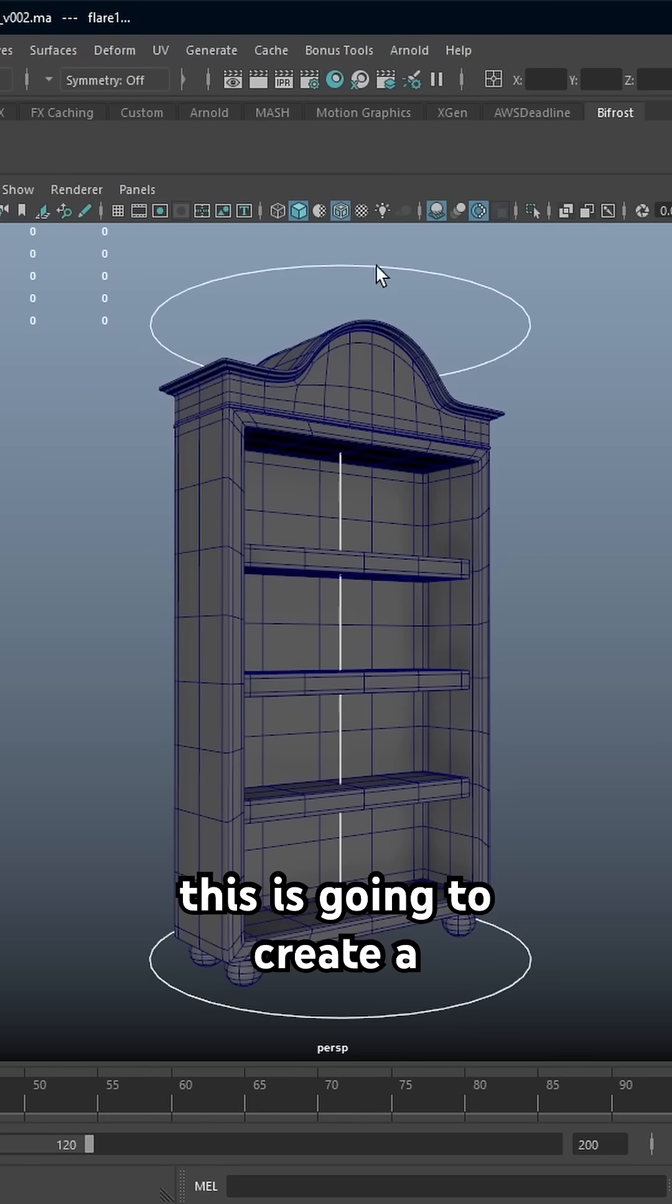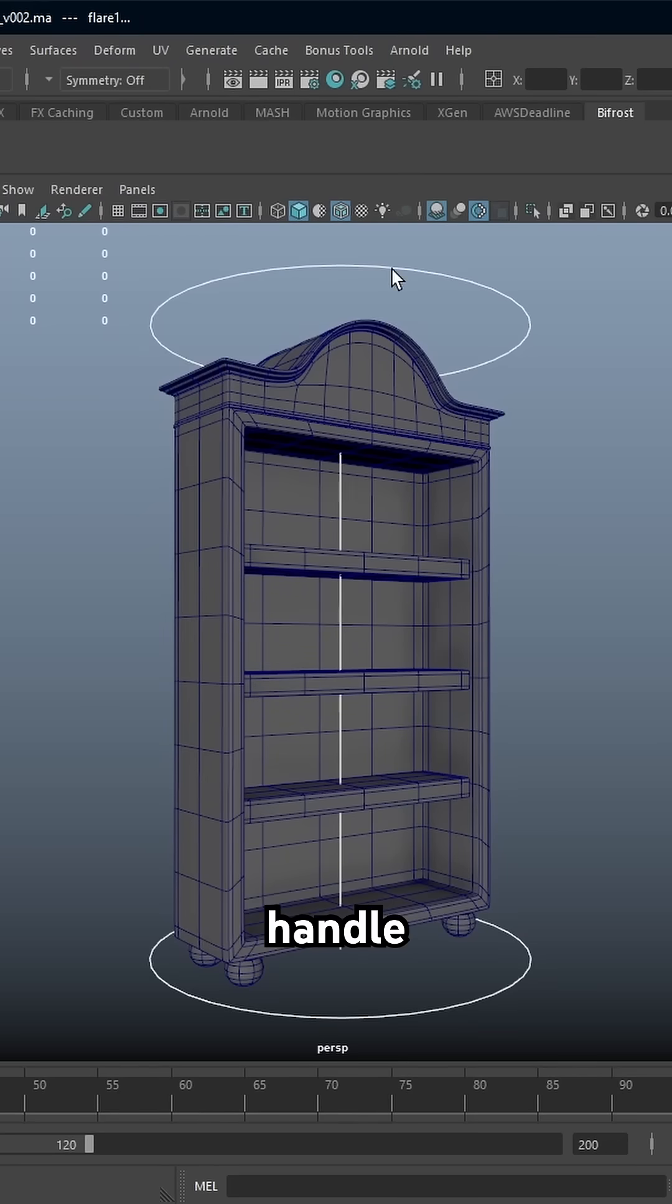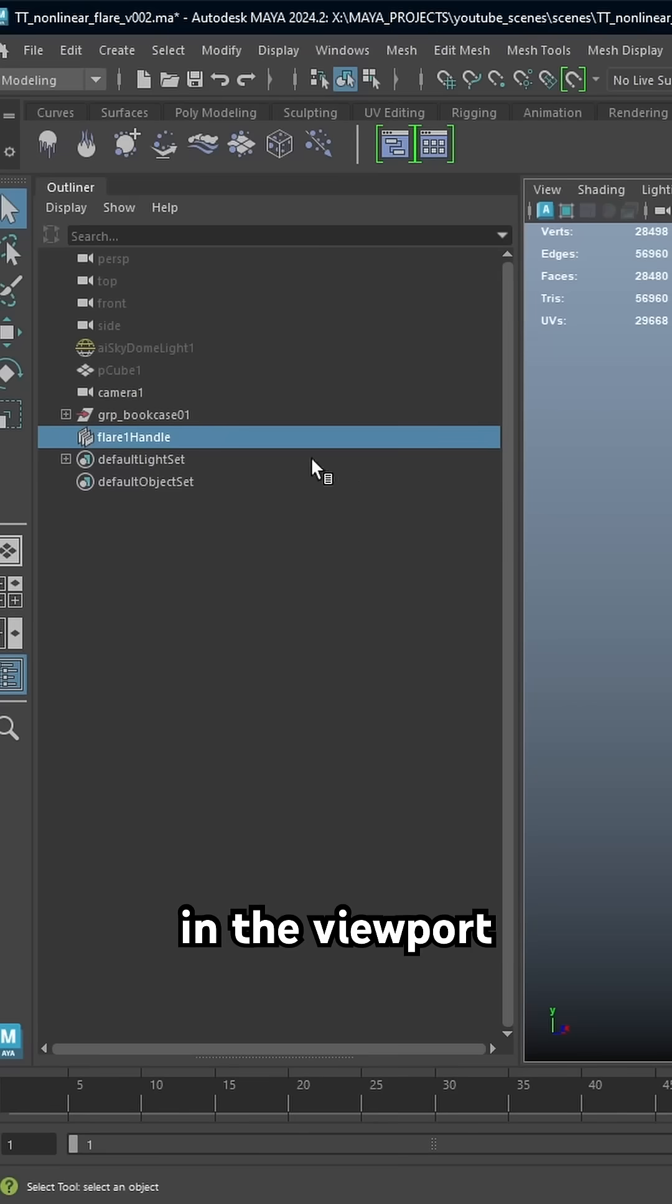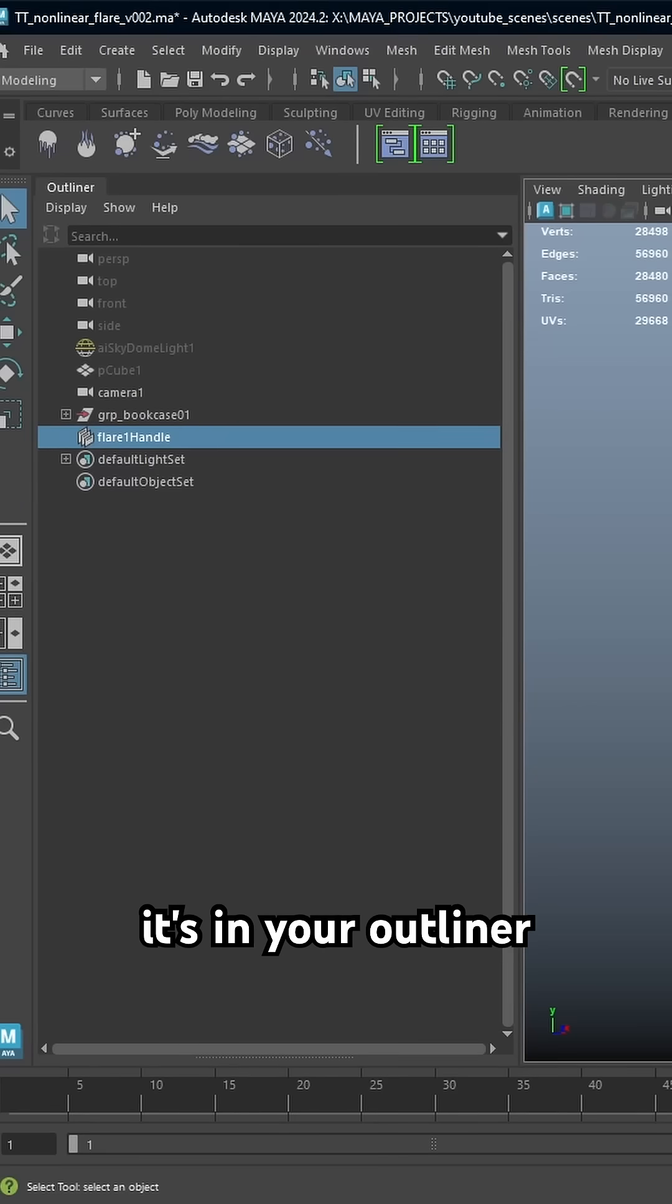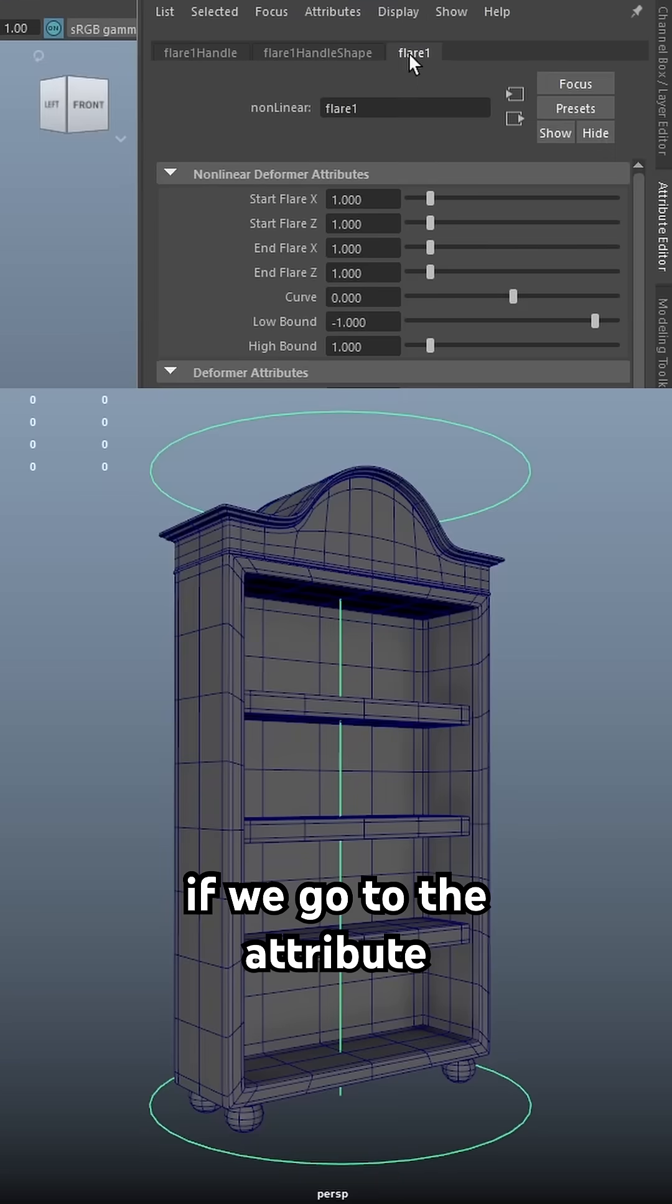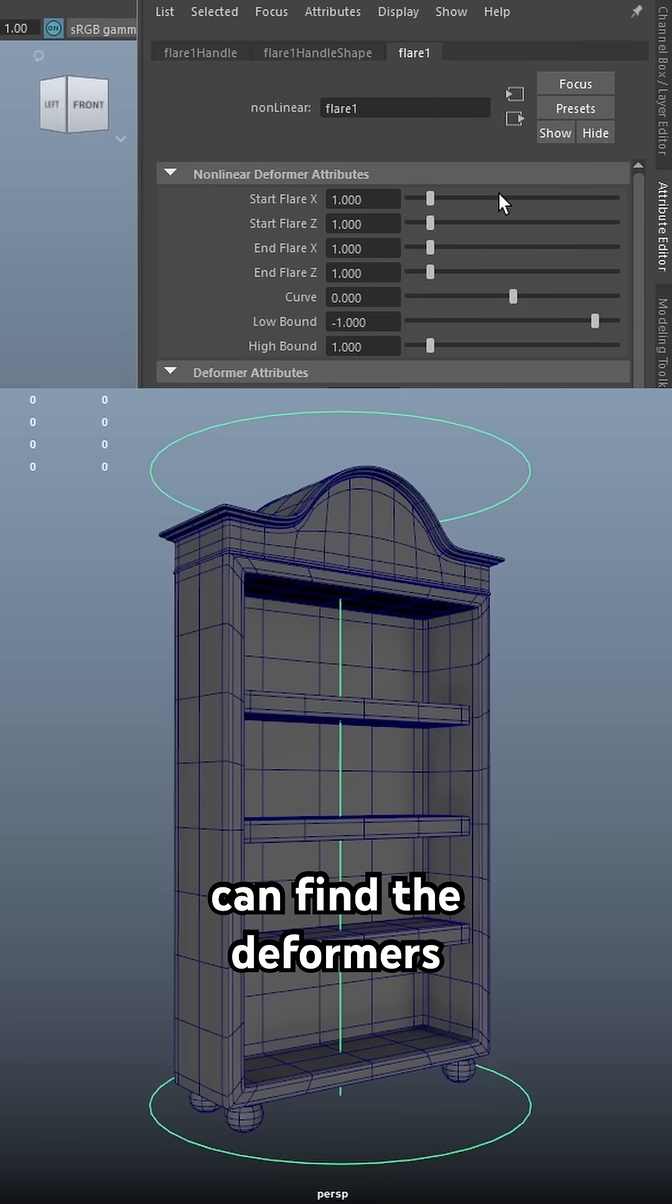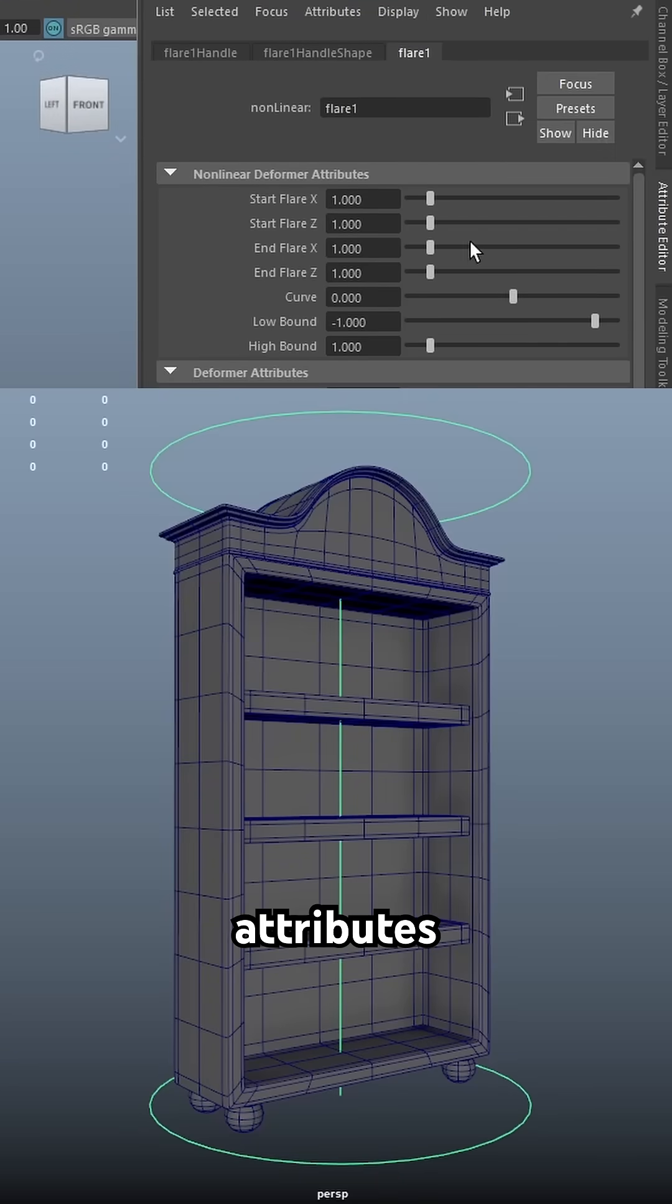This is going to create a flare handle and you can see it visually in the viewport, it's in your outliner. If we go to the attribute editor we can find the deformer's attributes.